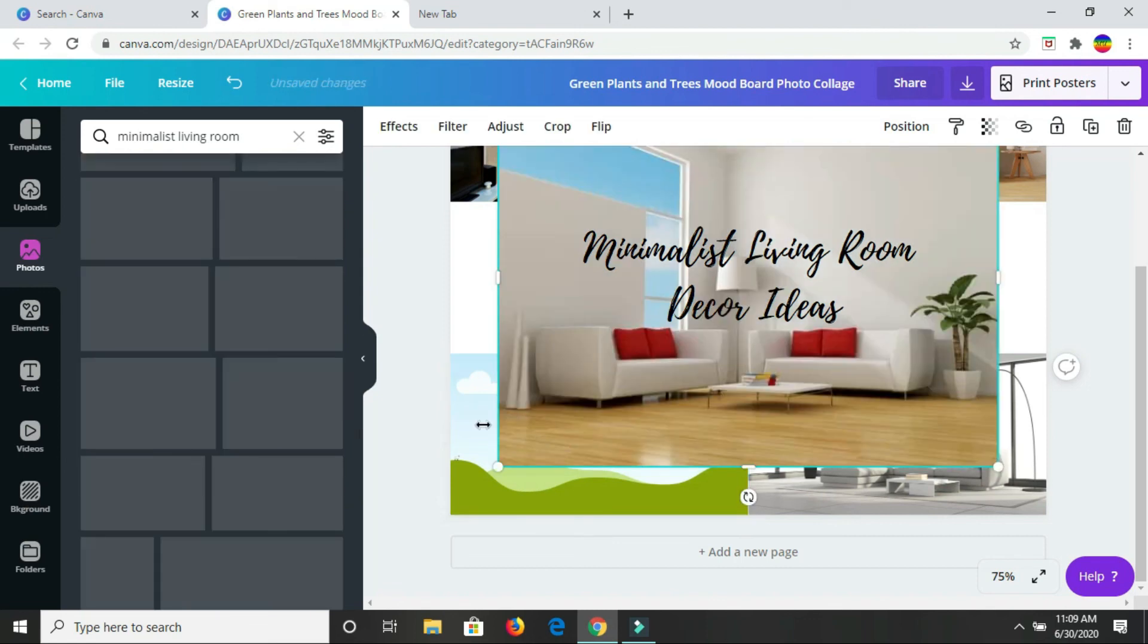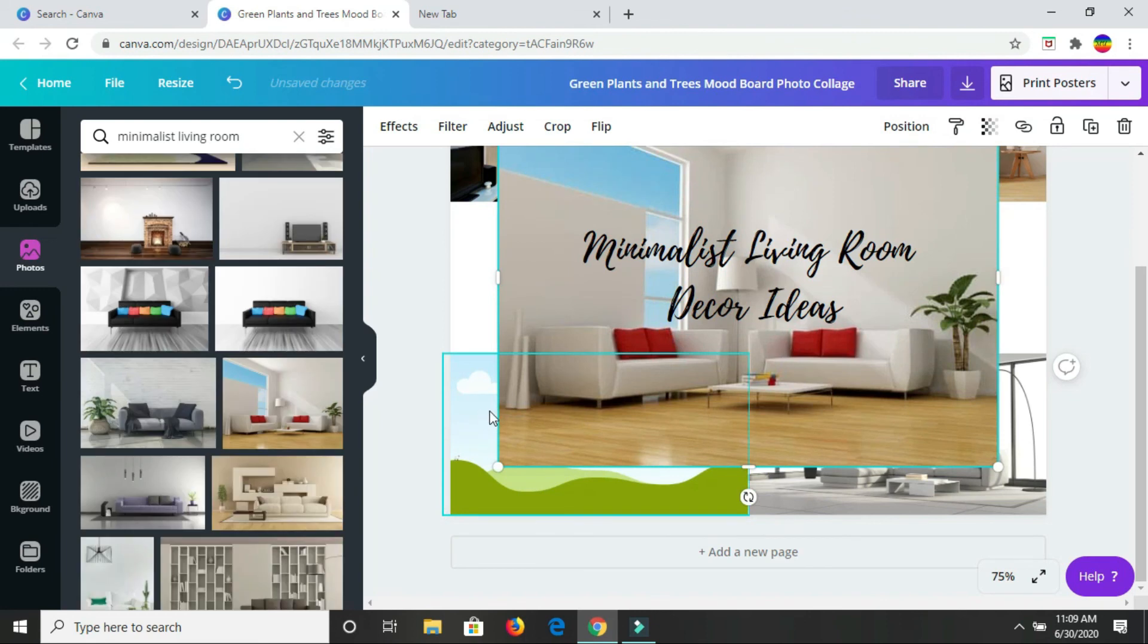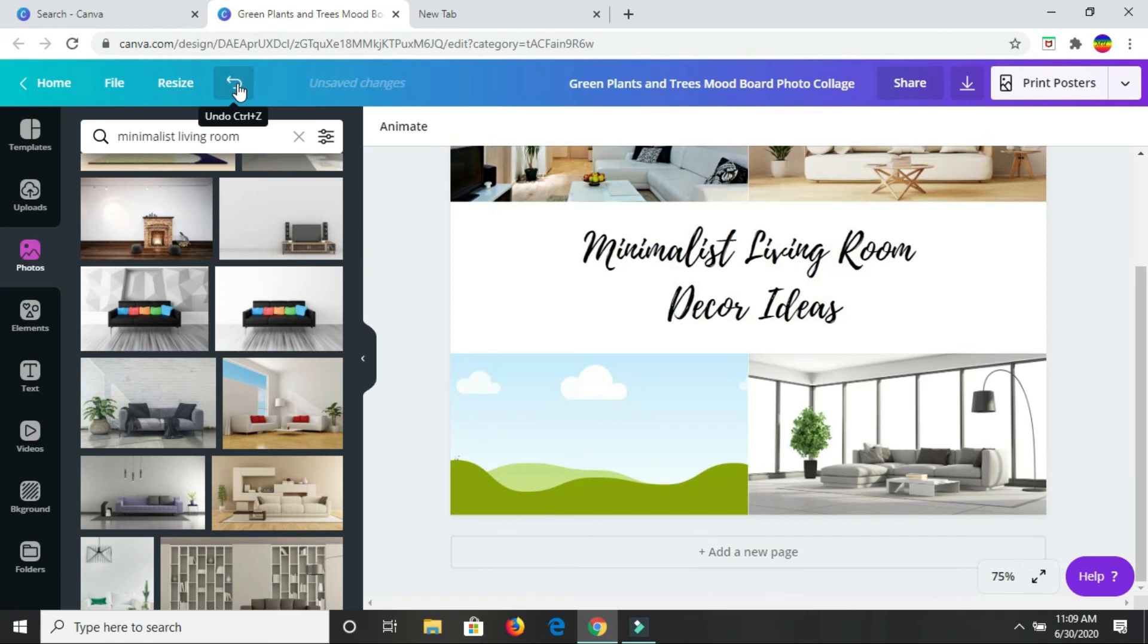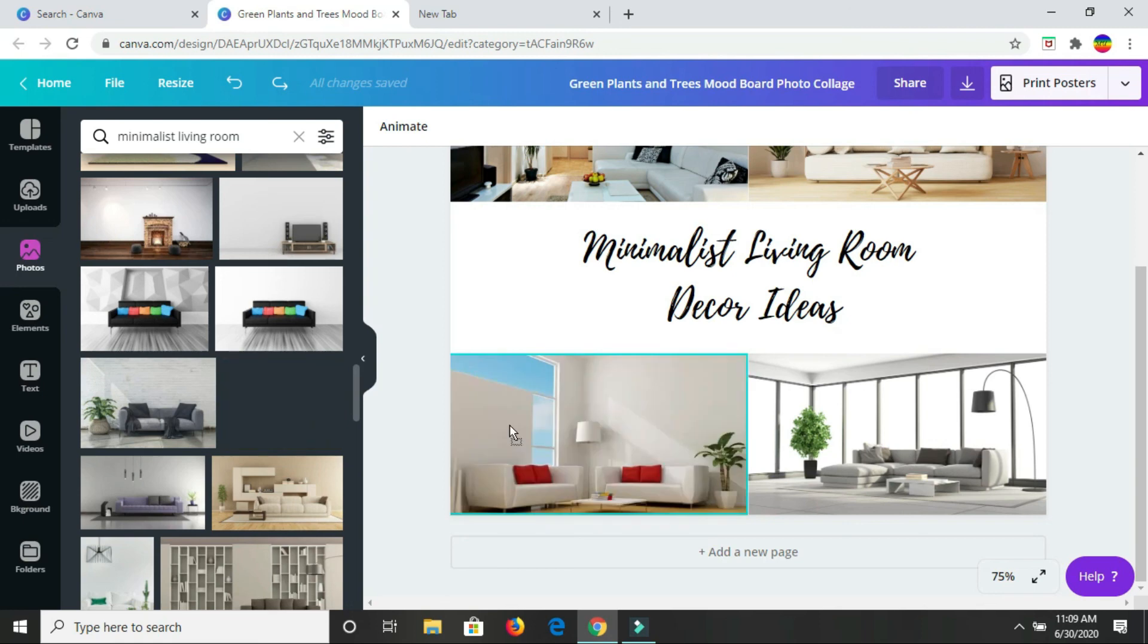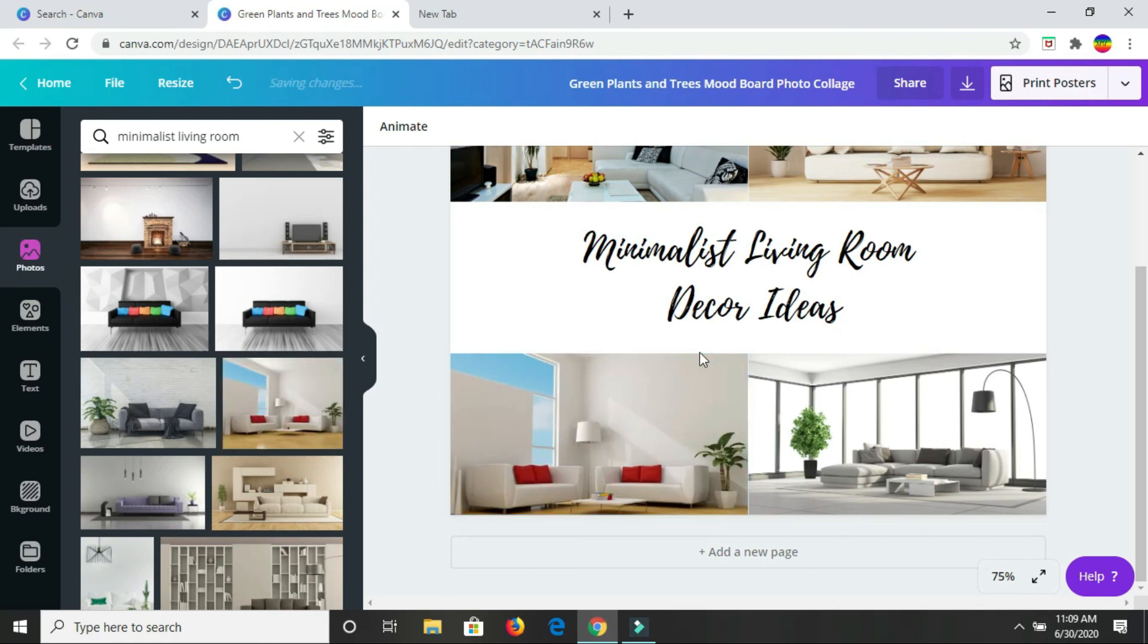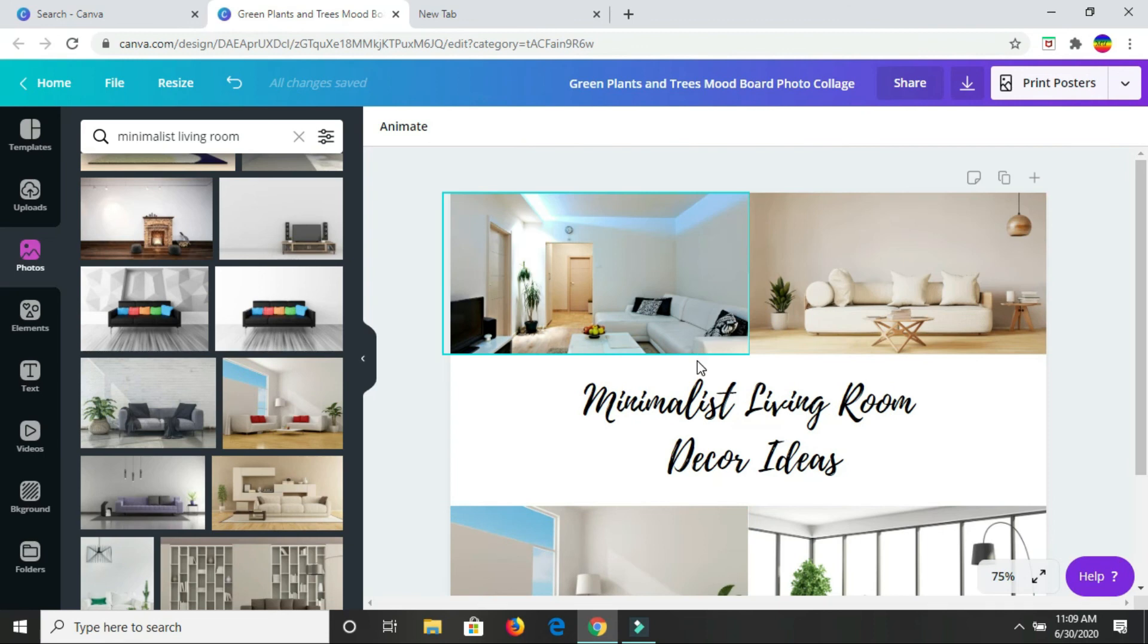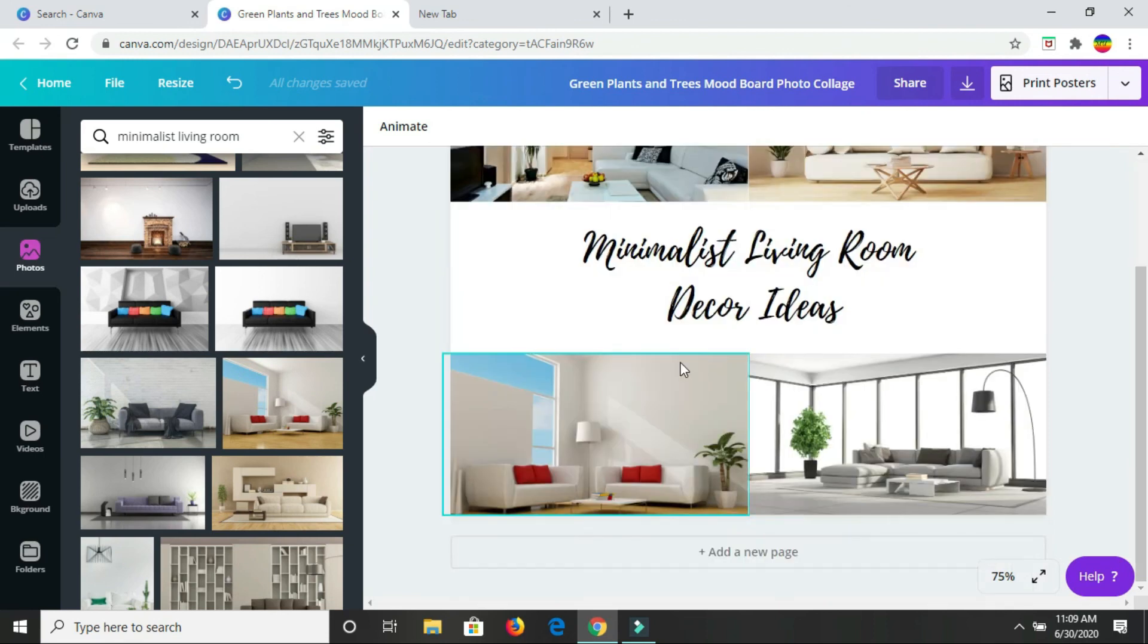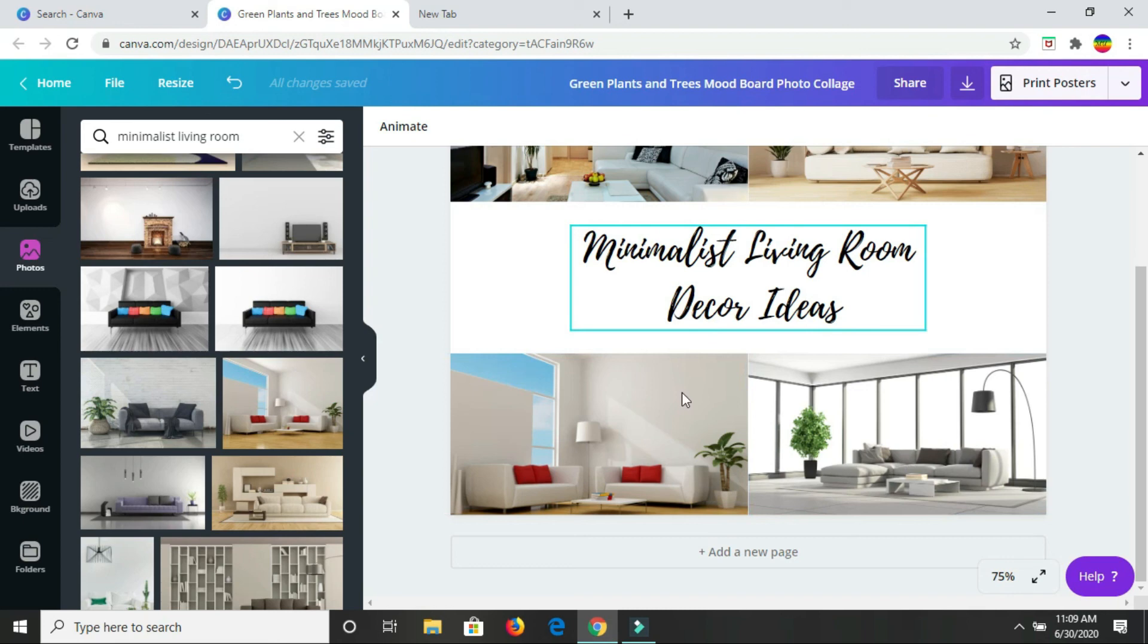I think I'm just going to work with this one right here. I don't know. The red and the blue is just throwing me off. It's messing with the vibe of what I want to have here.